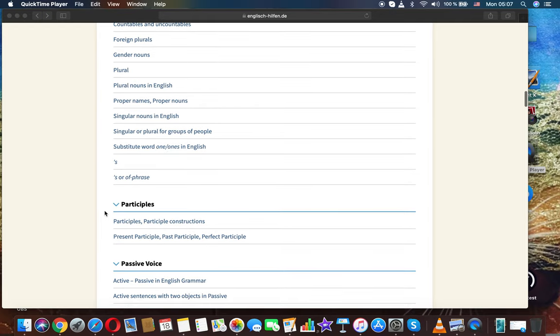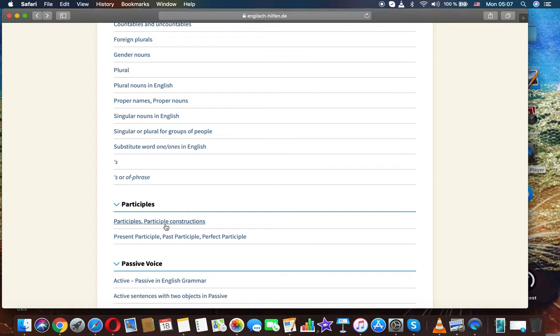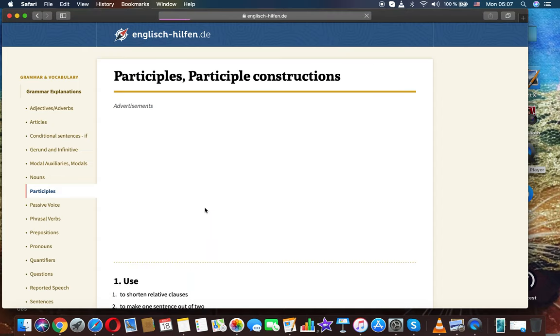The topic for today is participles. We will discuss English grammar. Let's begin with the first part: participles and participle constructions.